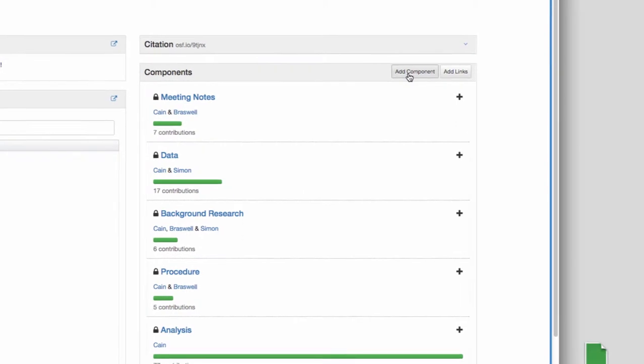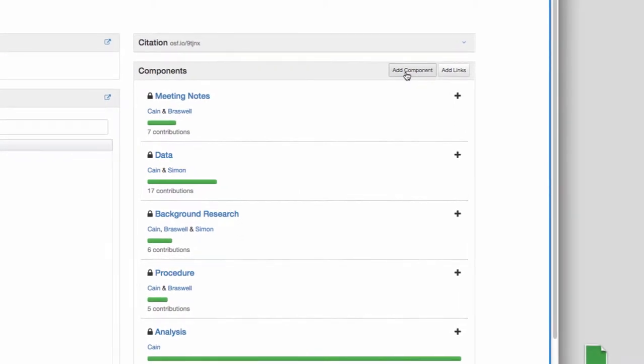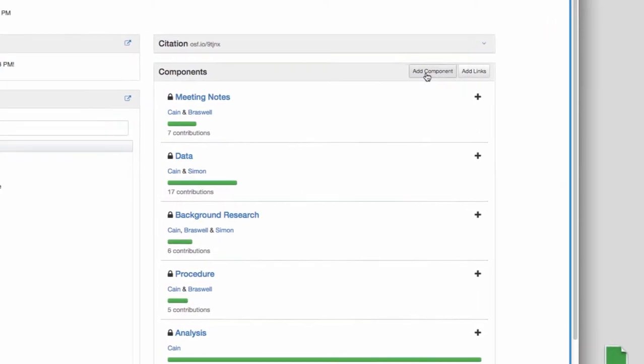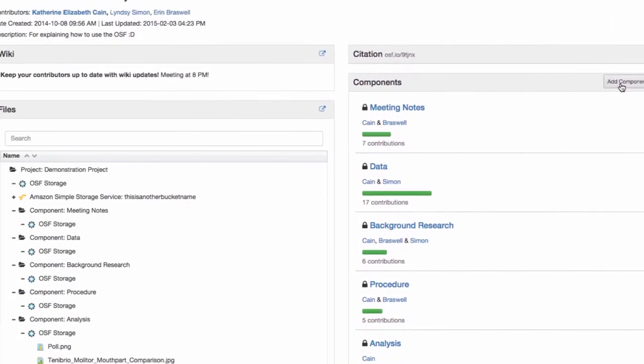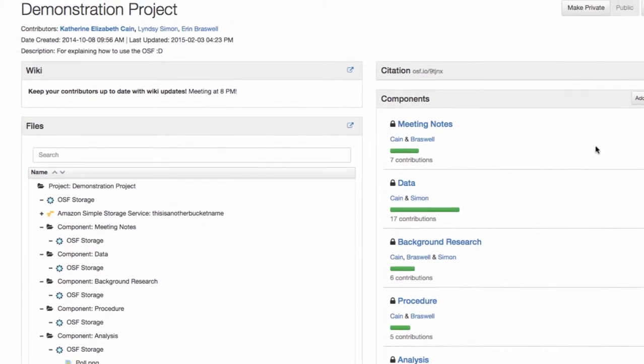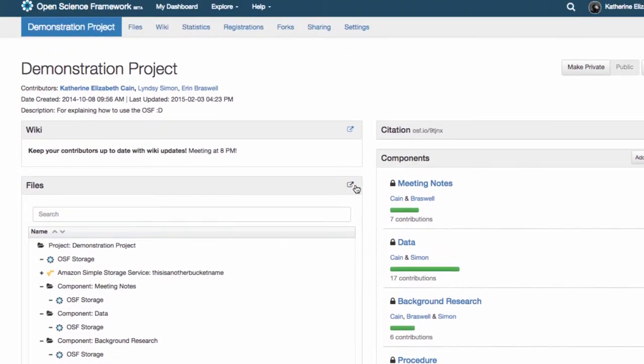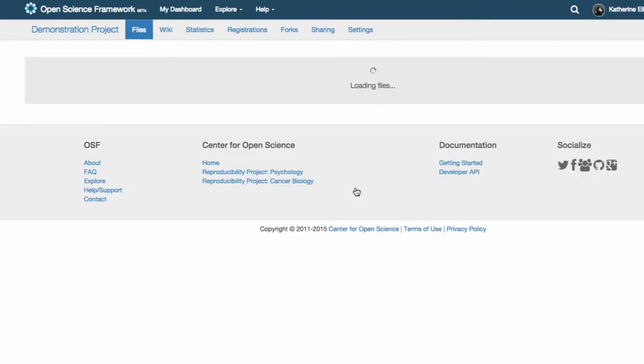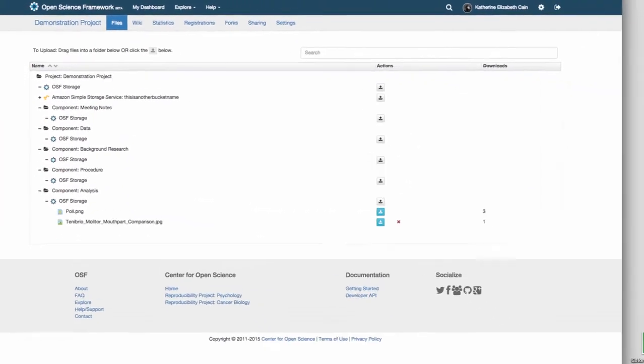With the OSF, you can add new components, edit old ones, change your wiki contents, and upload new versions of files while still maintaining access to old ones.